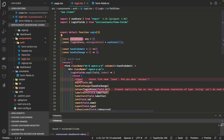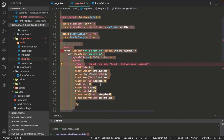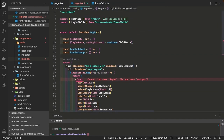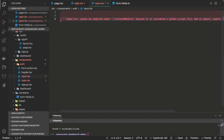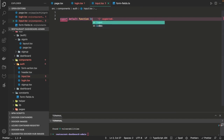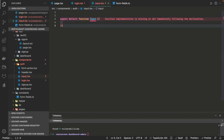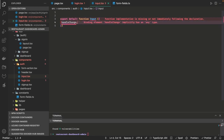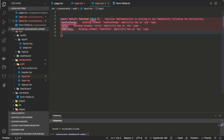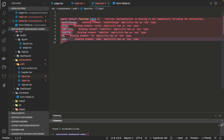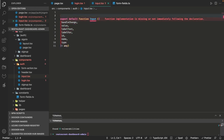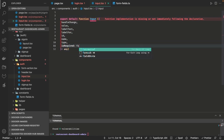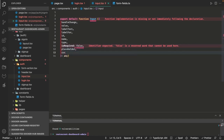We just pass the field state with type any, and then we write the Input component. The Input component will be a simple export default input component. It receives multiple props: name, placeholder, label text, labelFor, id, type — all these properties are passed as props. It will render the input type field and get all these props from the parent component. We can define an interface for it and use a custom type instead of 'any', and there is also a customClass if you want to override styles.